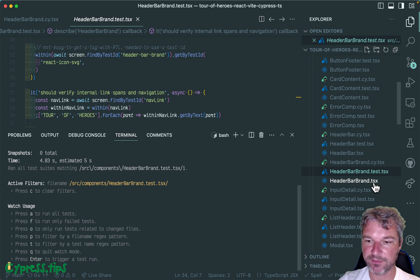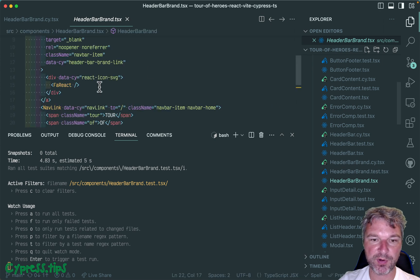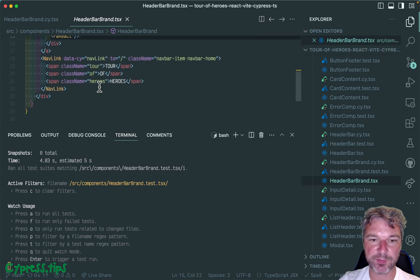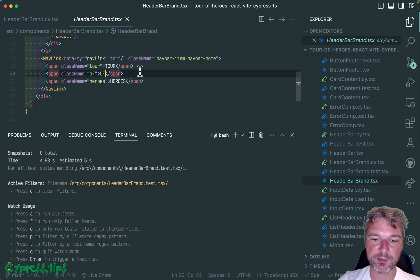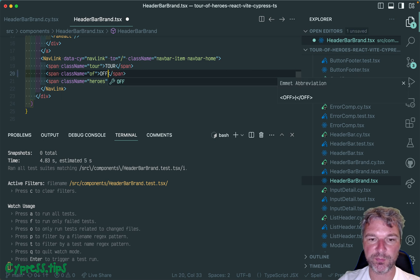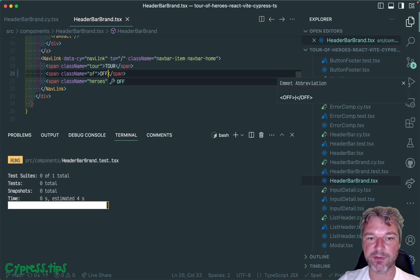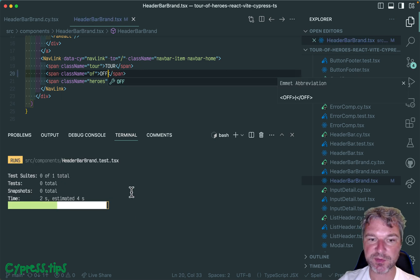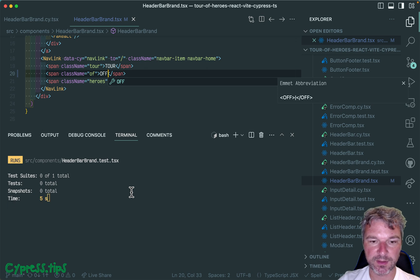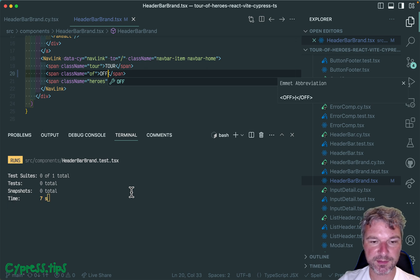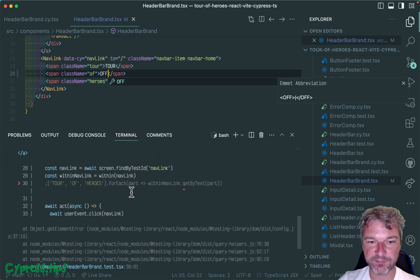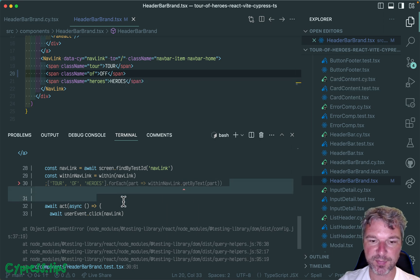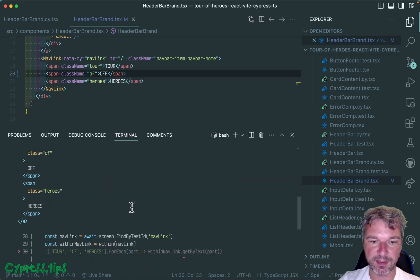Imagine something changes. Let's say in a component, this is what we're testing. Instead of 'auth' we misspell it and call it 'off'. So Jest watches the file and reruns it.